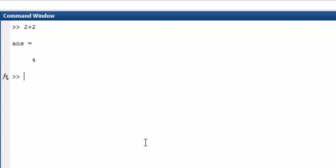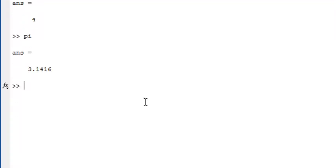Once statements have been executed, they cannot be edited. The mathematical constant pi is entered like so. The value is displayed with 5 digits on the screen, but the result is stored with greater precision in computer memory.